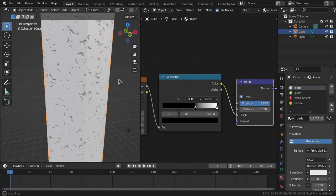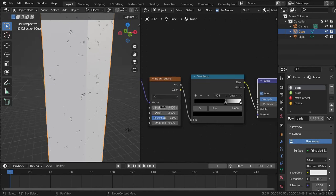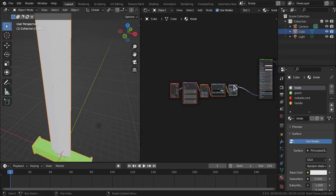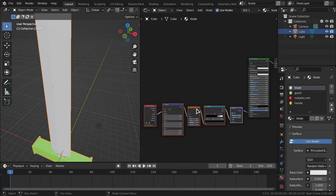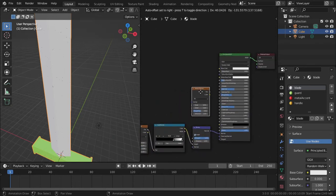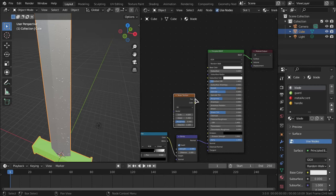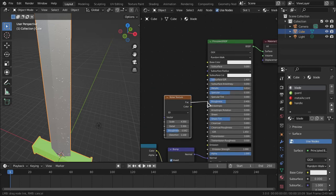After inverting, it looks like the blade actually has dents in it. You can adjust the scale and roughness detail on the Noise Texture — it's up to you. Now add another Noise Texture for roughness, bring up the Metallic value on the shader, and plug the factor of the Noise Texture into the Roughness input so it gets a nice varied metallic look.